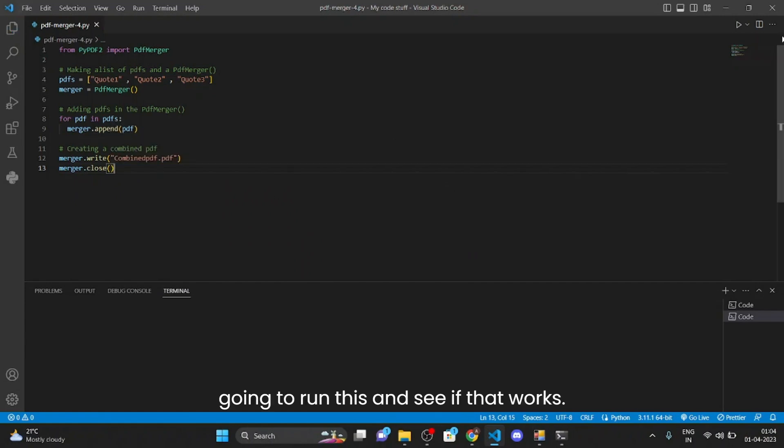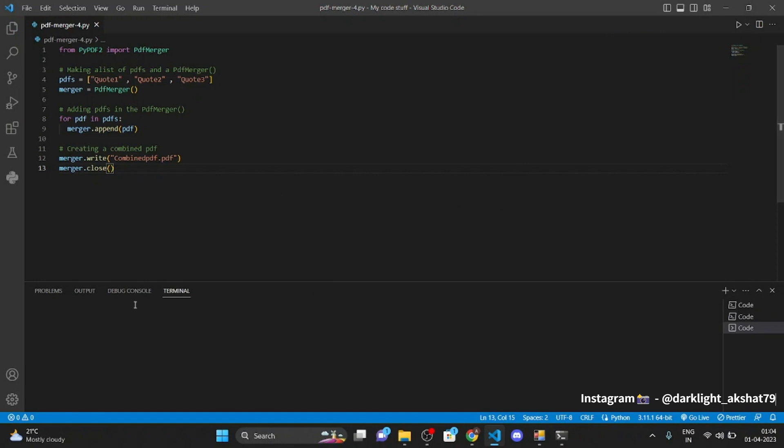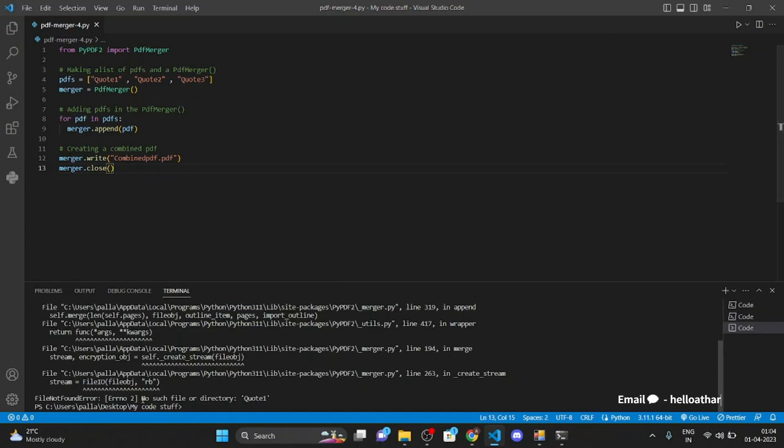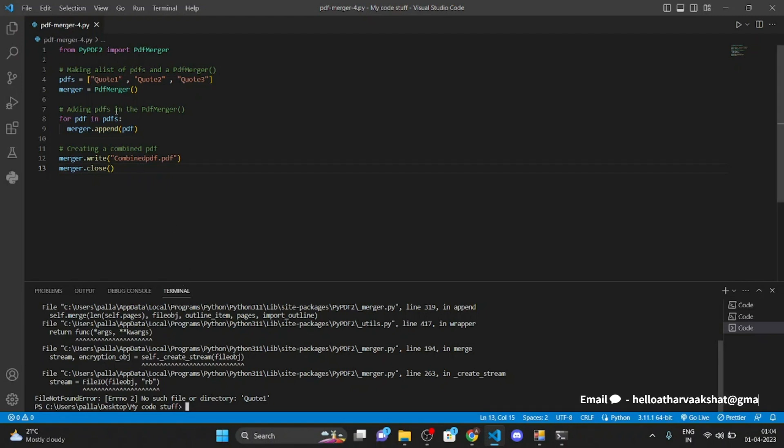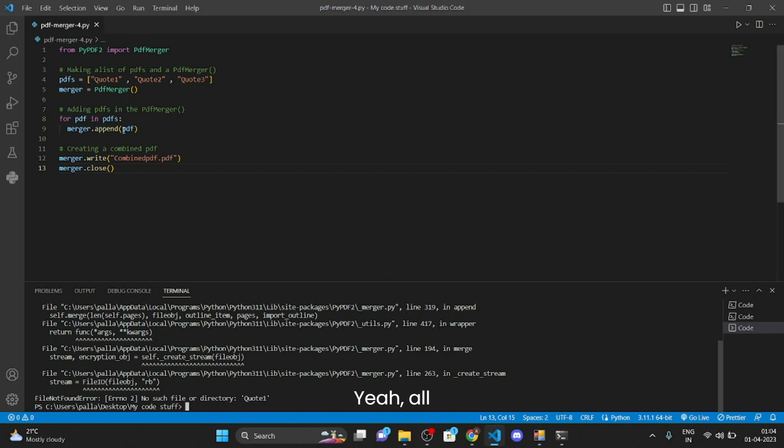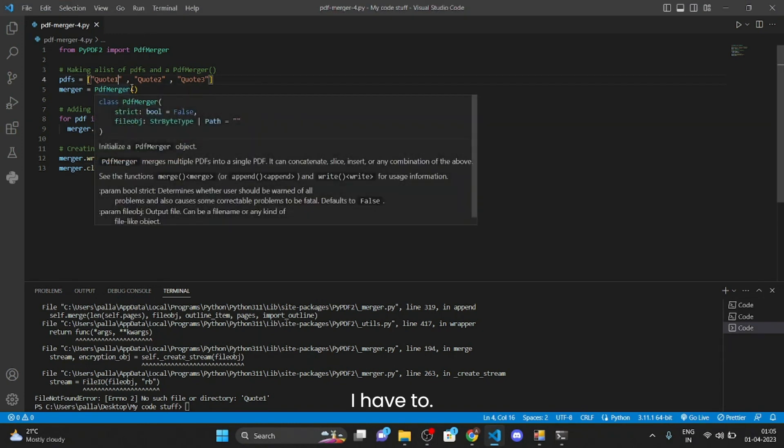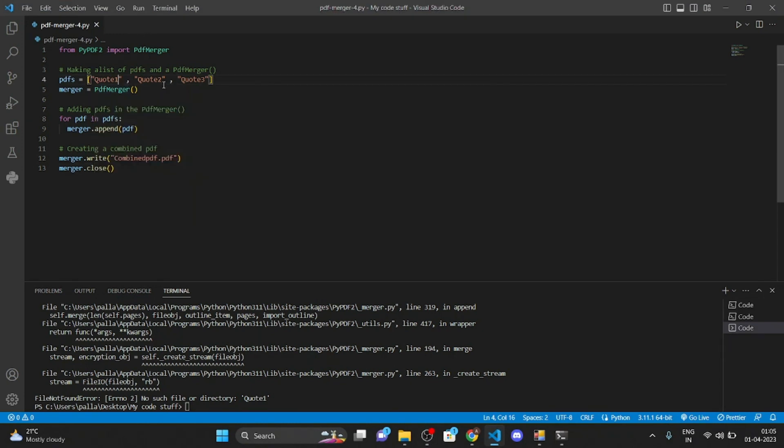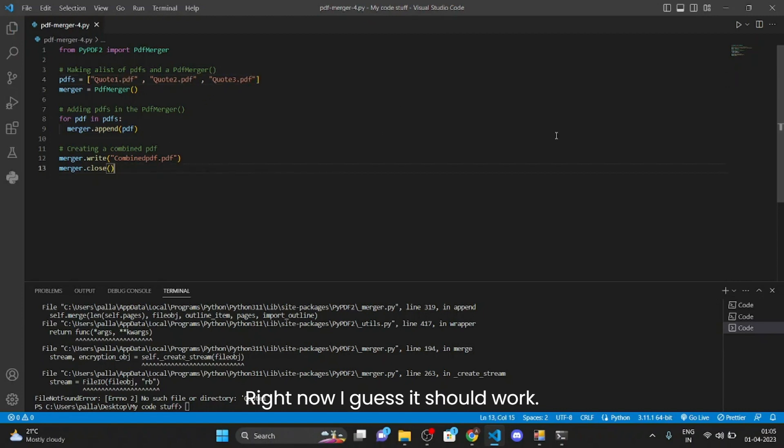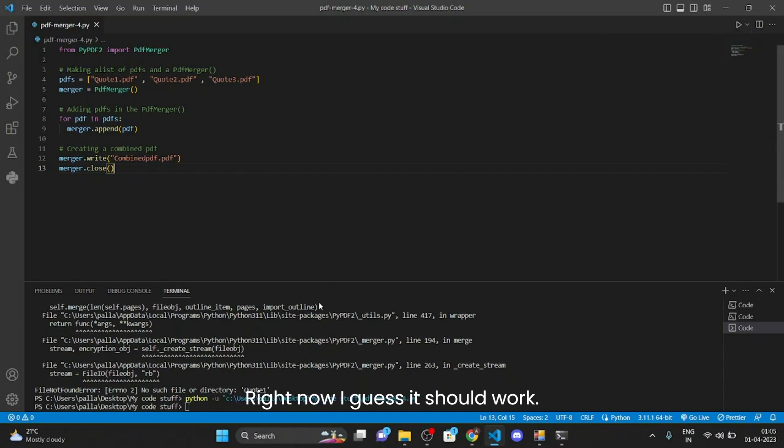Now we are going to run this and see if that works. Okay it's throwing an error. Don't know what to... wait, let me check. My bad, so I have to add this .pdf also. Alright now I guess it should work.